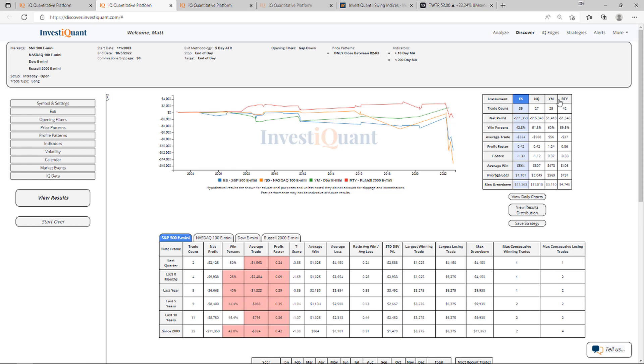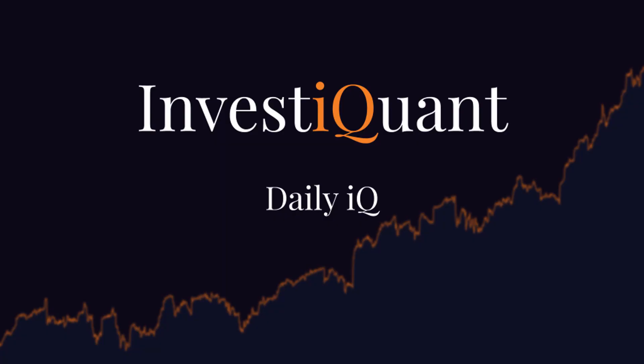Two of them are a little bit favored here, the Dow and the Russell, but the average moves to the downside are larger on all of them. Hopefully found that helpful. Good luck today.